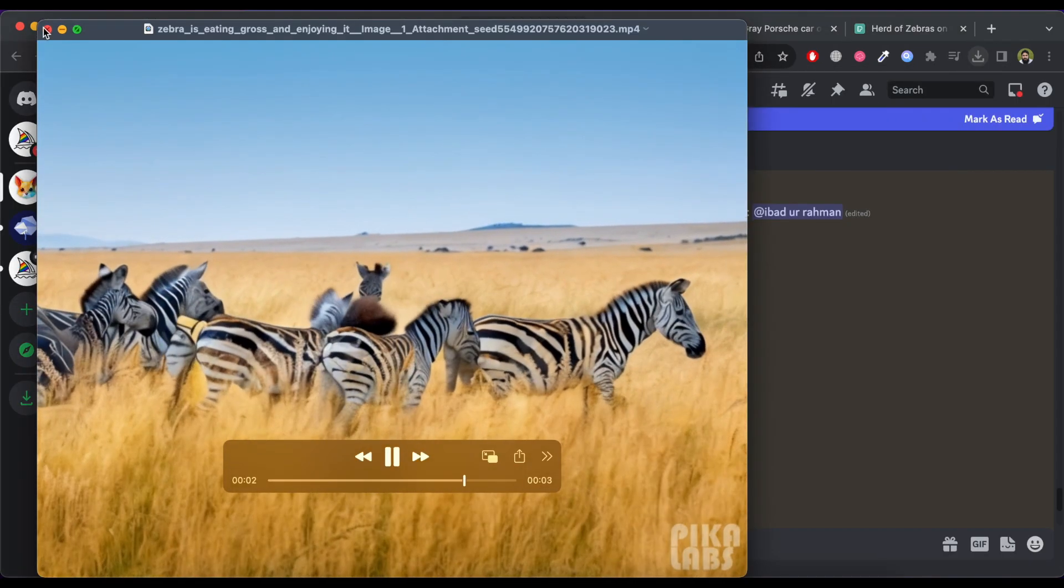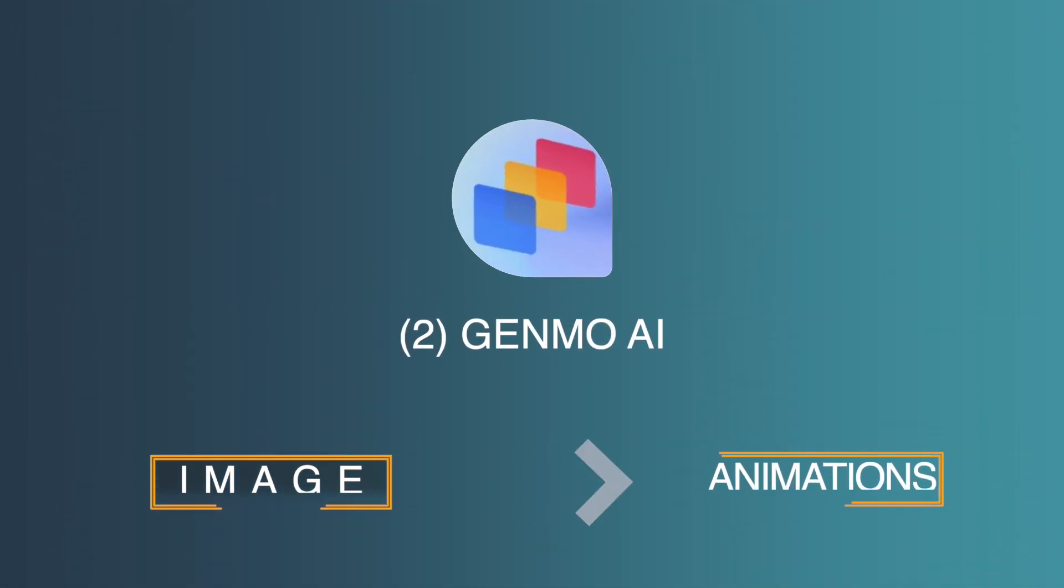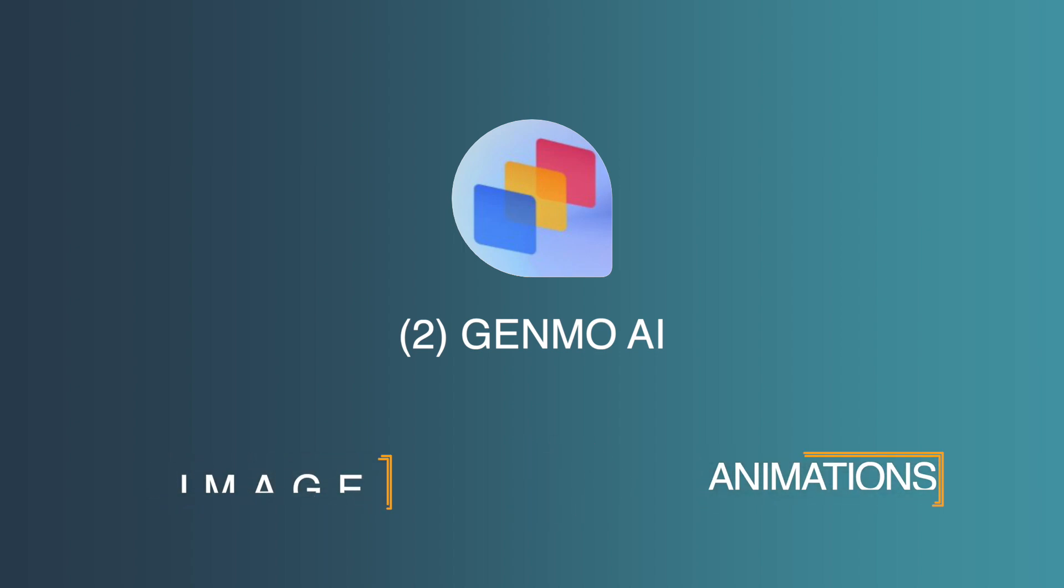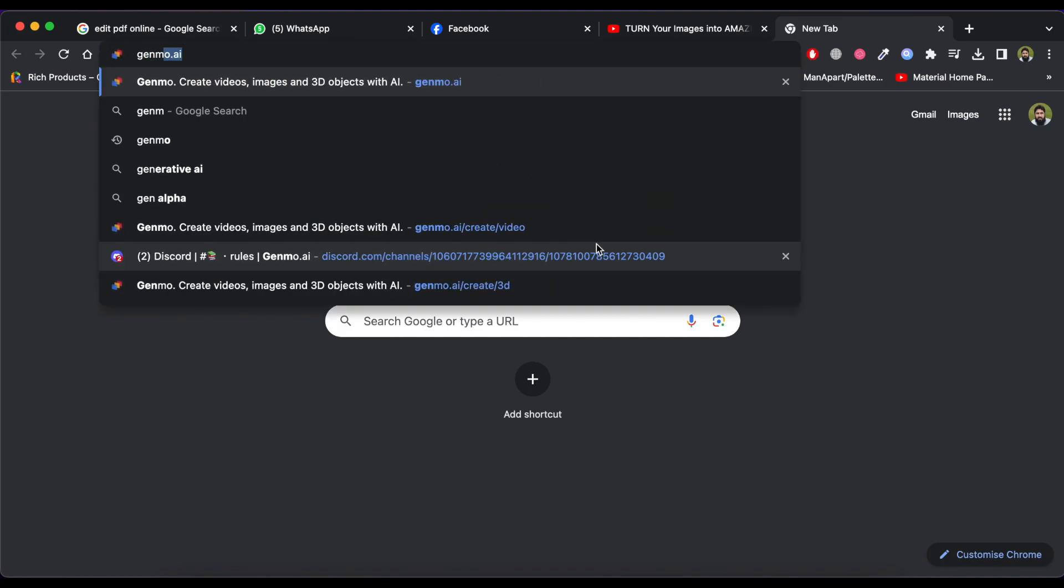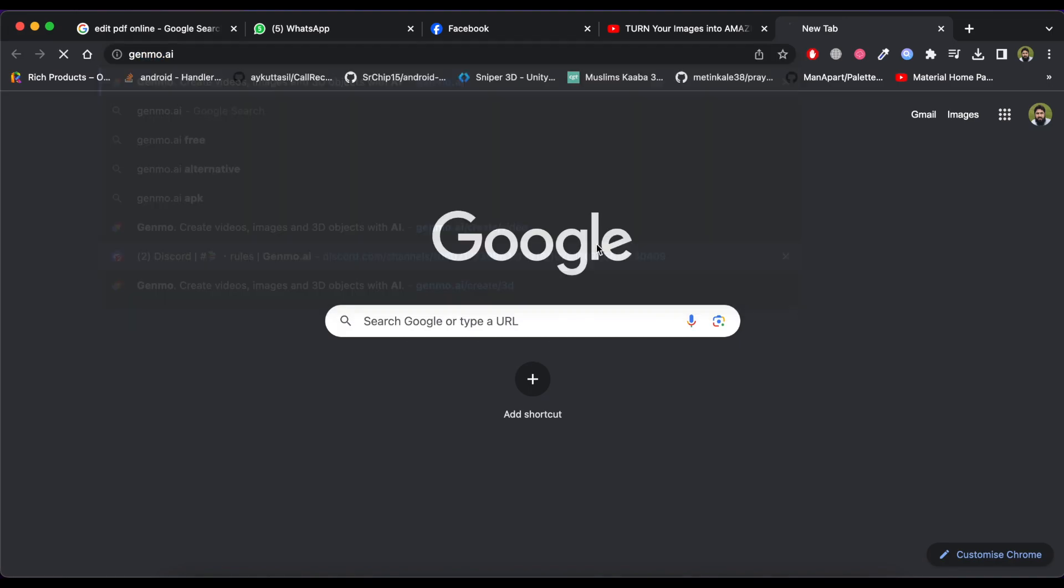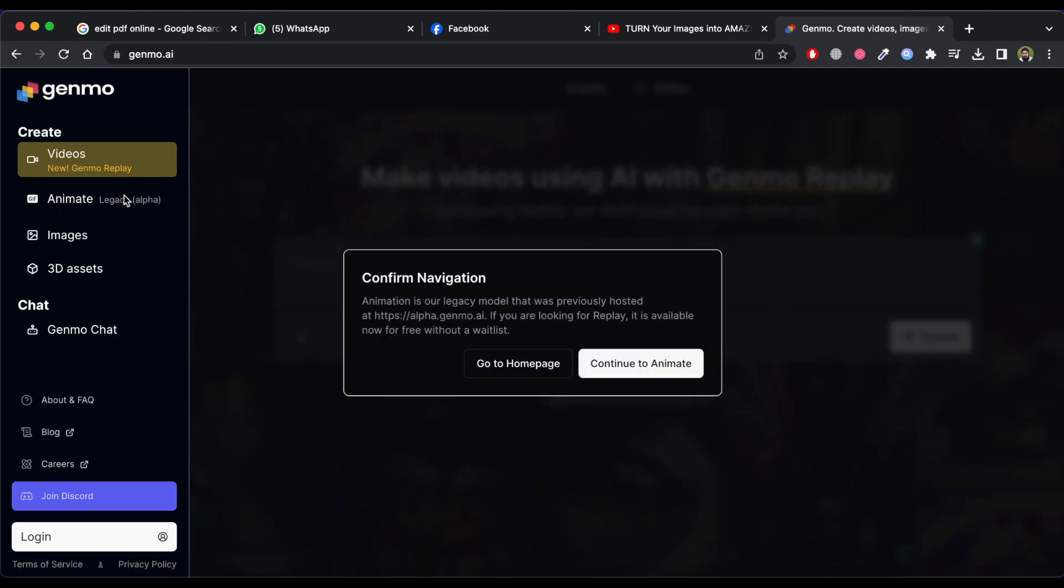Now move to the next AI tool called Genmo. This tool is really cool for landscapes and the animations feel like a time lapse. So just visit the Genmo.ai website and click on animate and then click on continue to animate button.